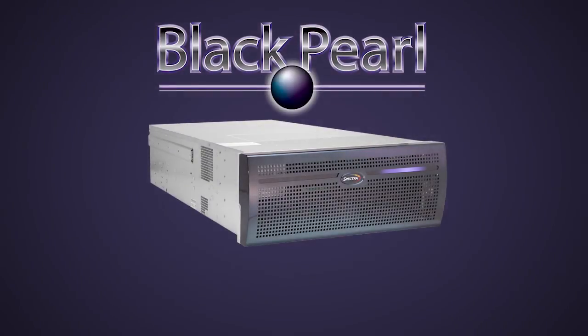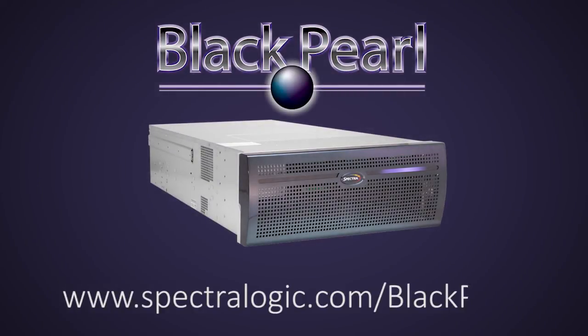For more information on BlackPearl, visit the Spectra website at www.SpectraLogic.com.